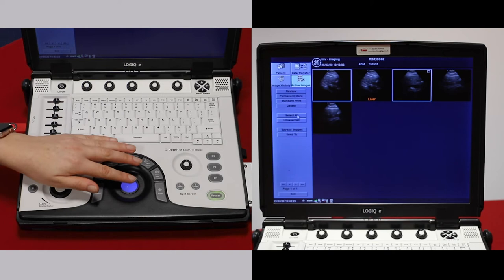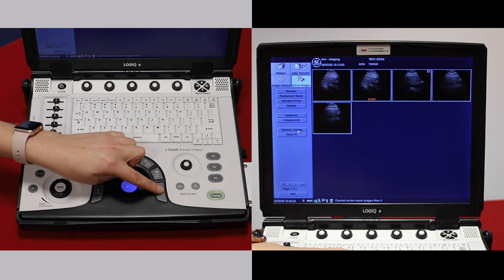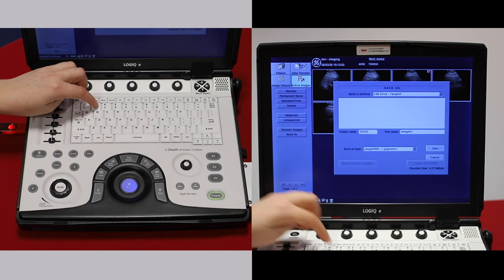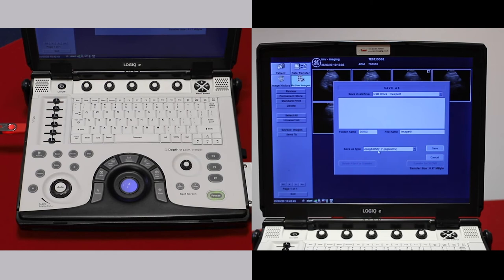Go to Save As. The computer has already found your stick. Then just pop in a folder name. This is going to save the images as JPEGs. These are compressed files, but easy to send by email. Go to Save.